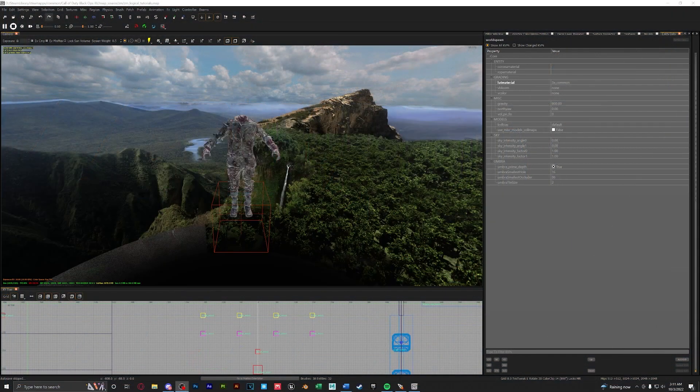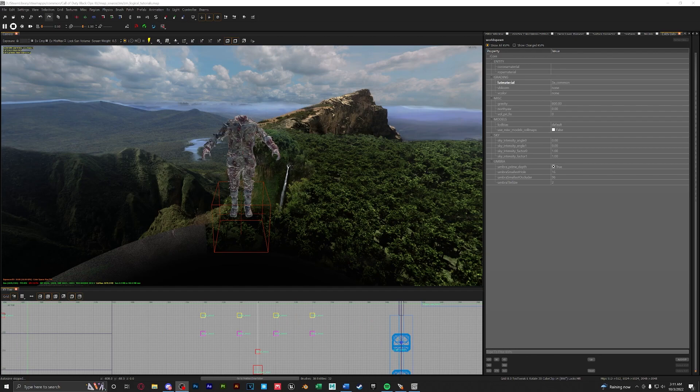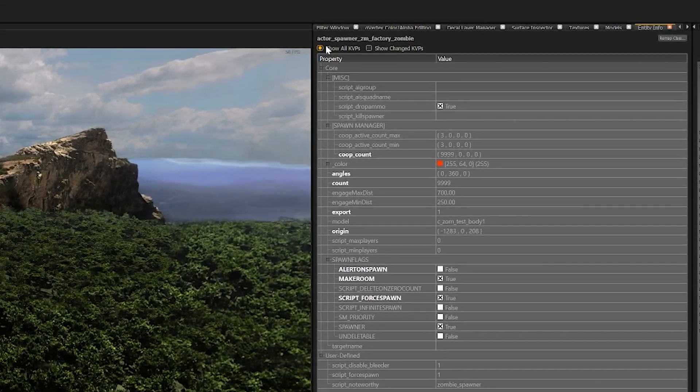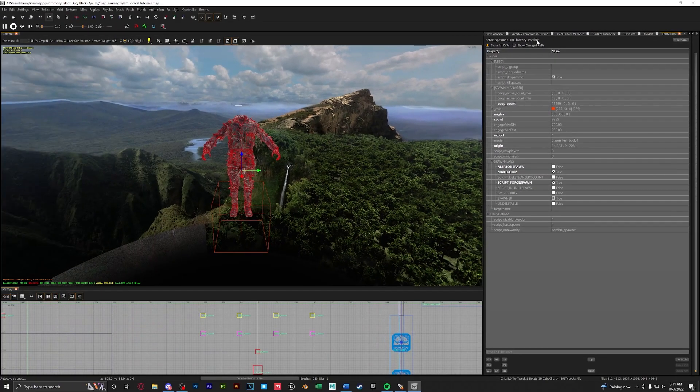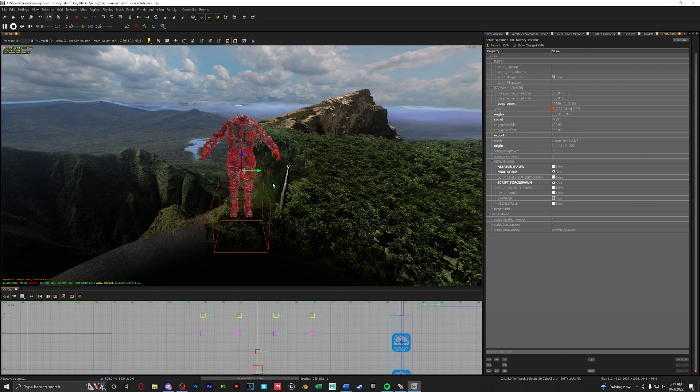The first thing I want to go over is the actual AI spawner. Every time you create a new map in Radiant you're automatically given this actor right here. If you select it you will see at the top in your entity info window that this is actor spawner zm factory zombie. This is where all of your zombies originate from.